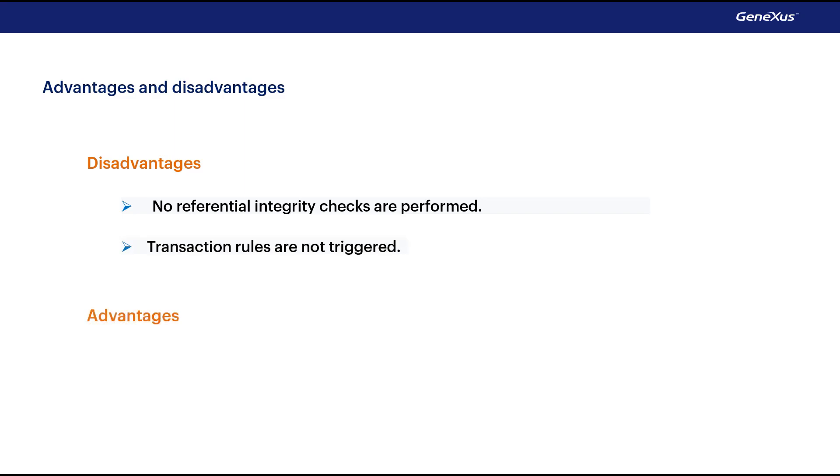Their advantage is, precisely, that they are faster, and that's why they're also known as more performant.